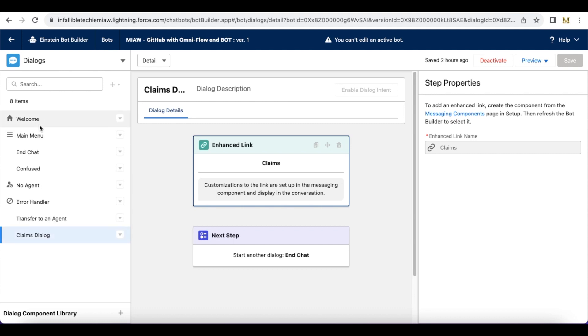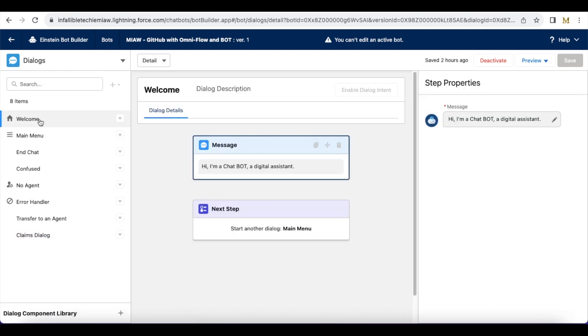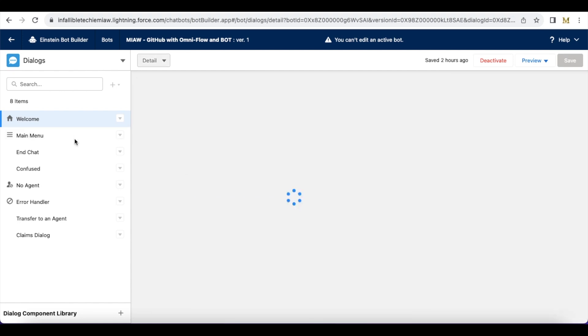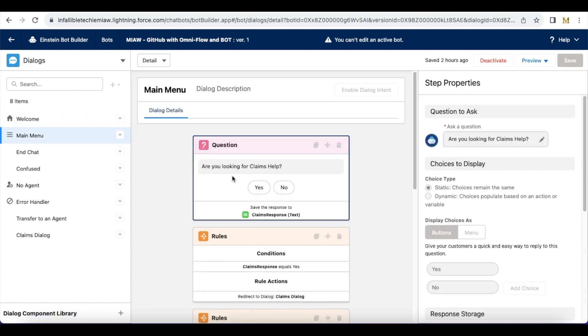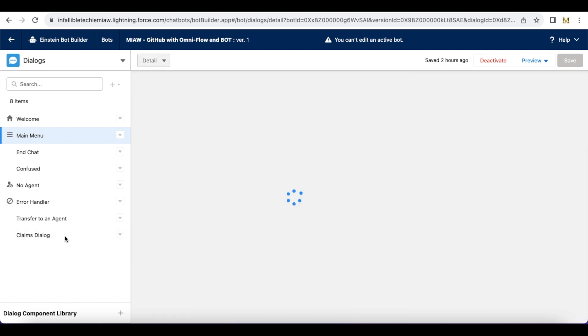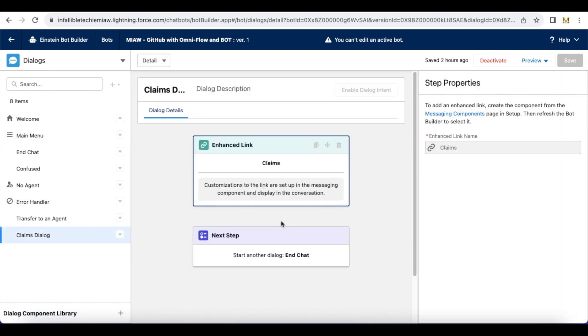As per my bot it will come to the welcome dialog, it will display this message, it will go to the main menu. In the main menu I'm just asking whether it is for claims help. If it is yes then I'm redirecting to claims dialog. It will come to this claims dialog and then it will give a link to the claims.